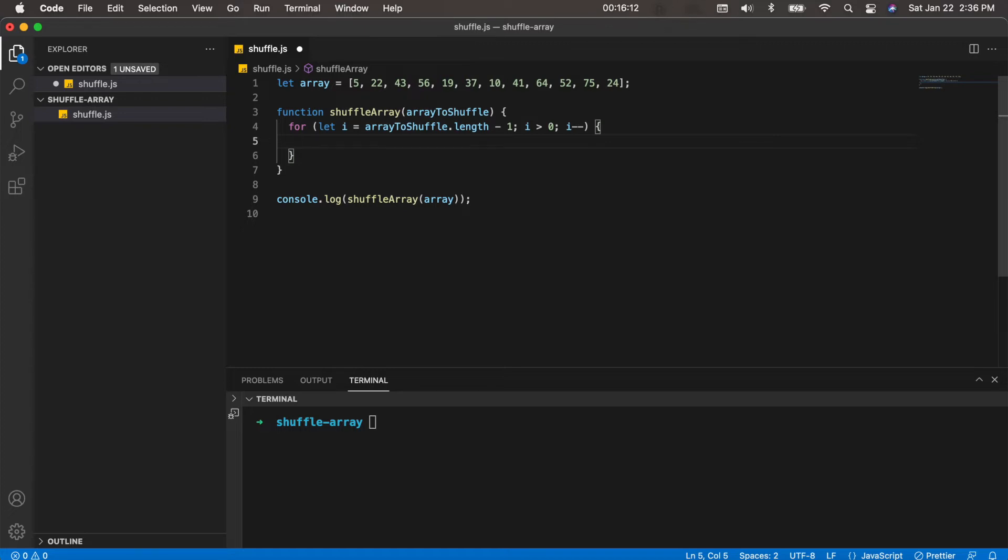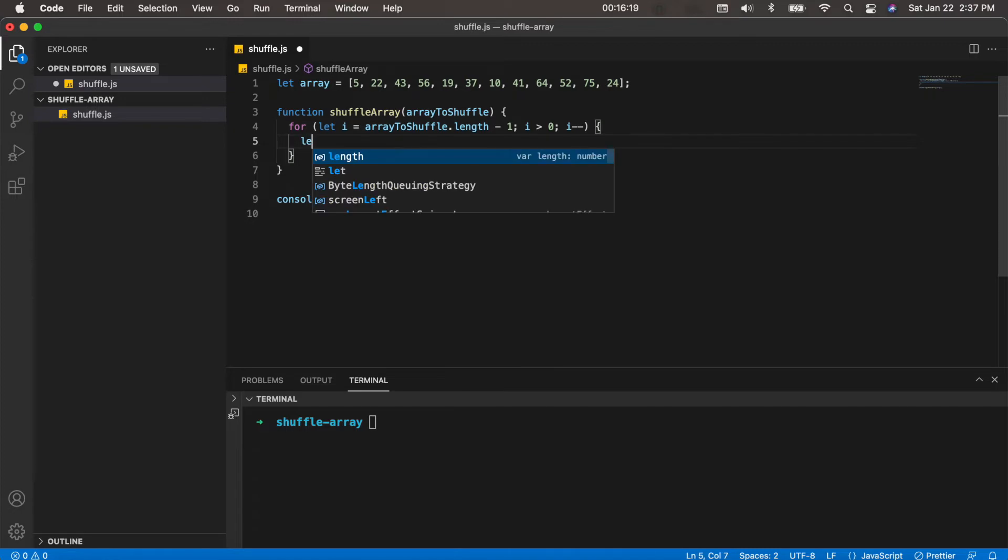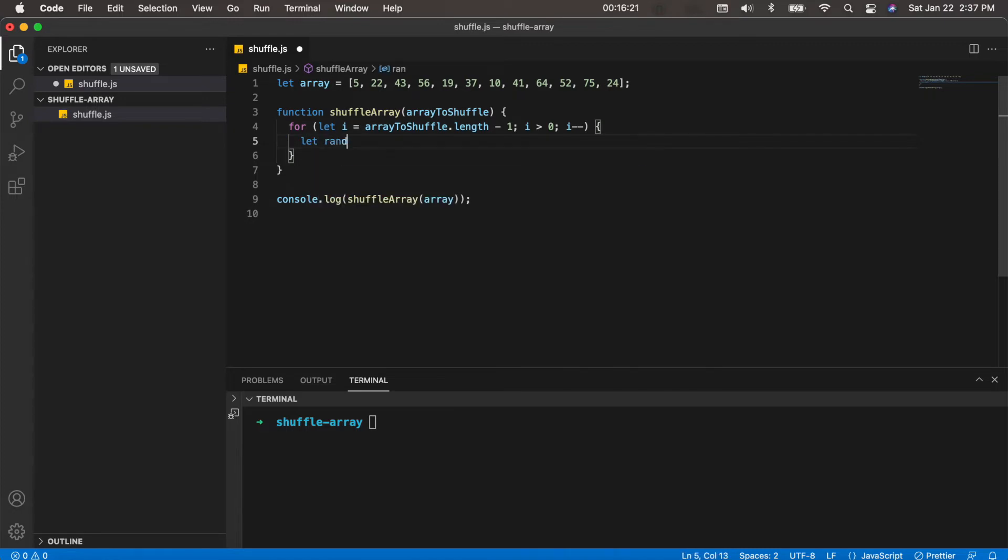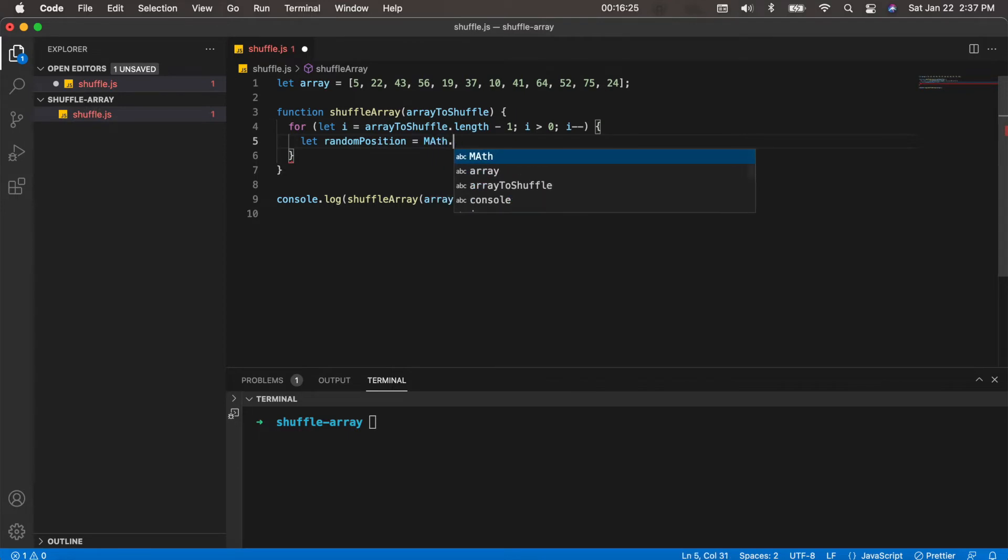To do that we're going to use Math.random. So we'll call the variable let random position equals Math.random.